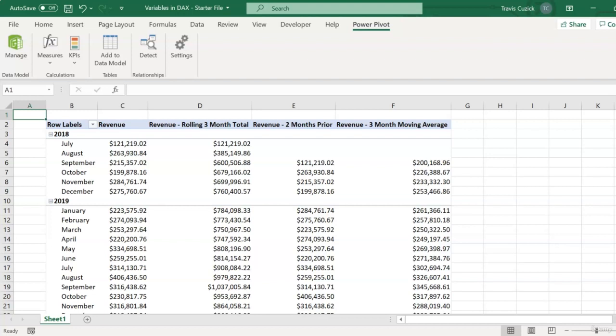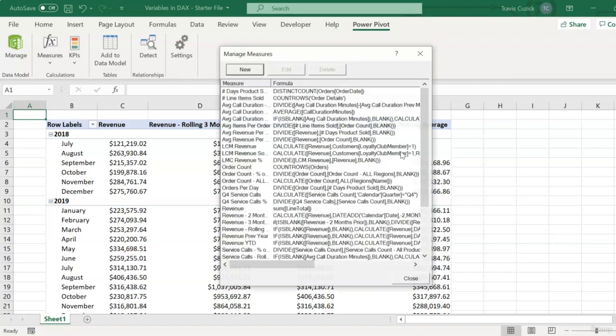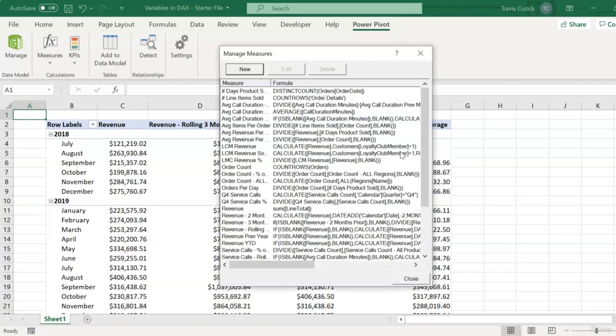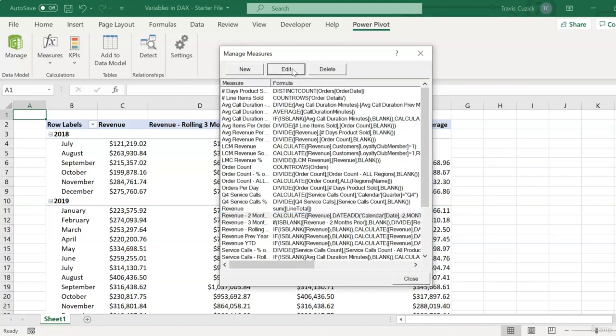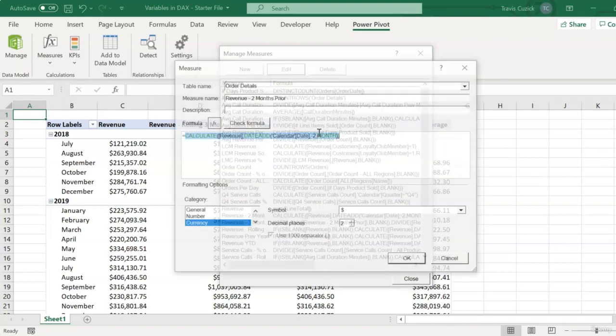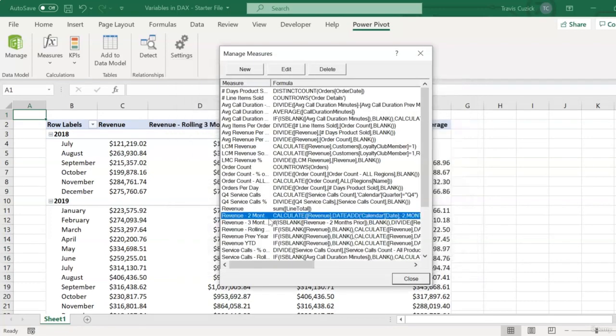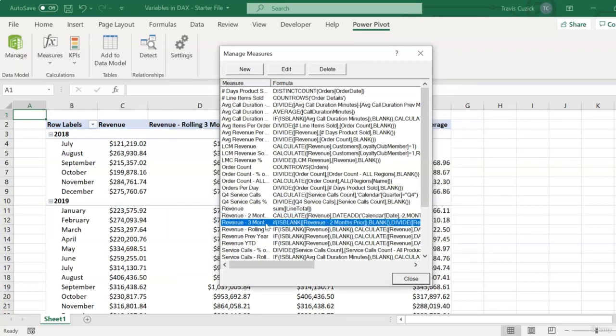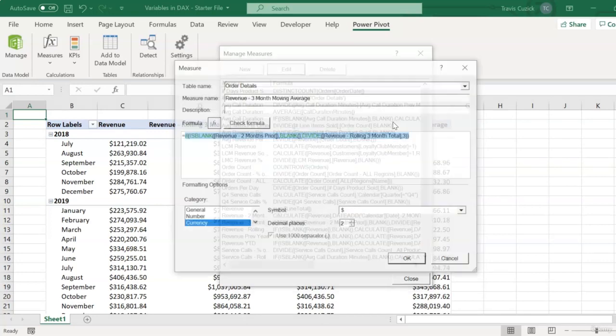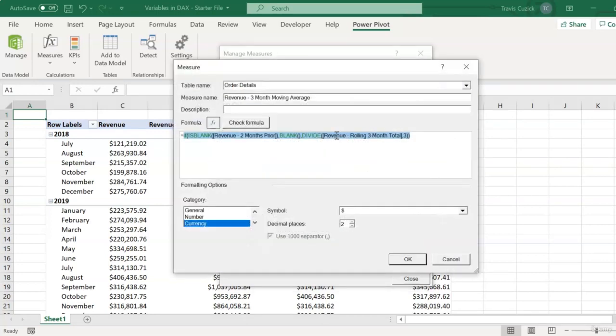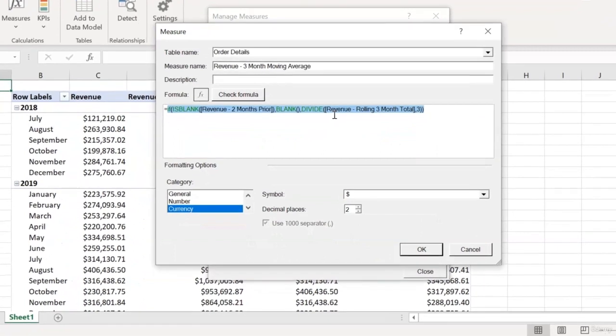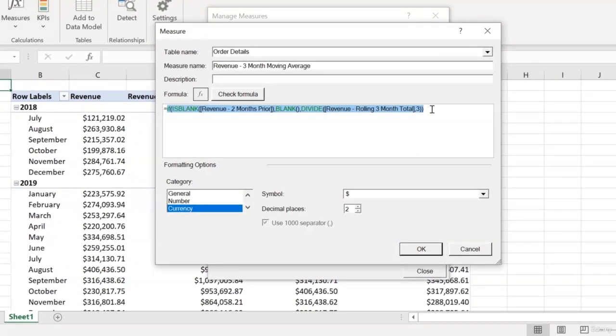So as an example, let's see how we can factor out this revenue two months prior measure using variables. So the first step here will just be to grab the actual formula that generates that measure. So I'll go back into my list of measures, and then I'll select my revenue two months prior measure, click edit, and then I'll just copy that formula. And now I'll select my revenue three-month moving average measure, and edit that one.